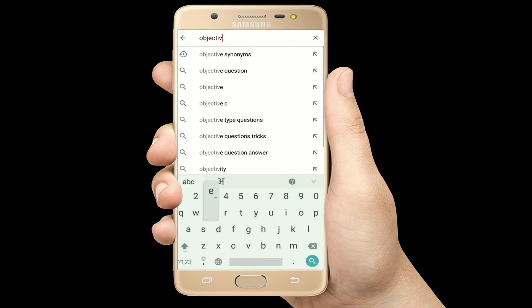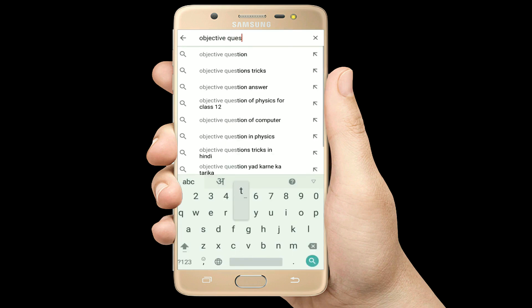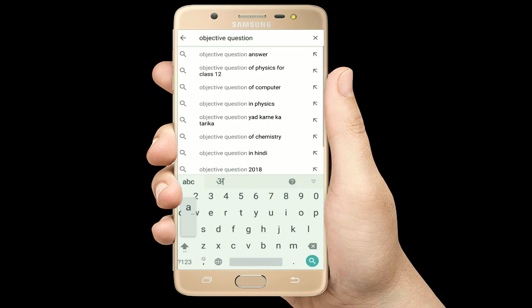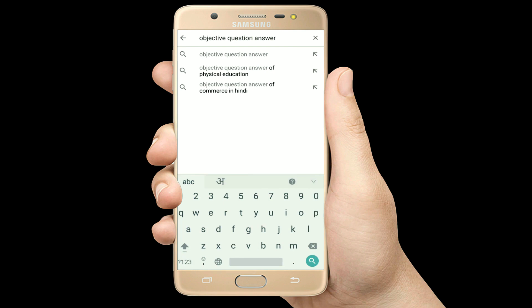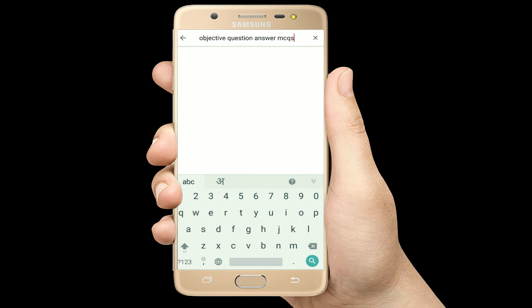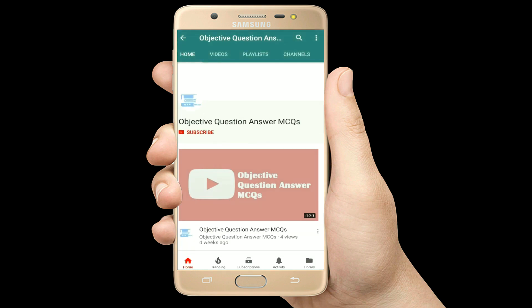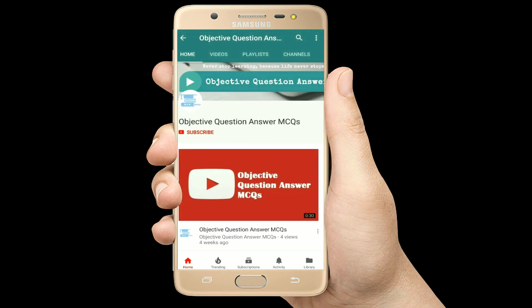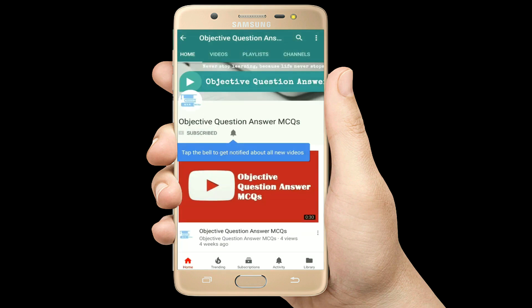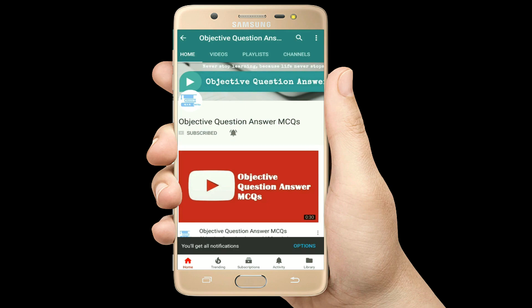Hello, welcome to Objective Question Answer MCQs YouTube channel. With positive vibes, let's start this video.